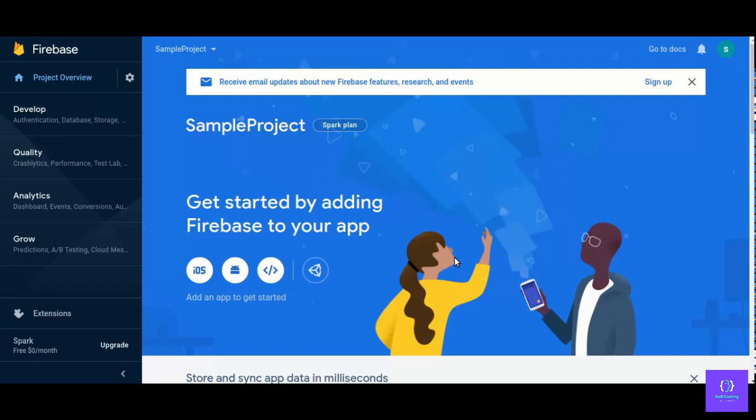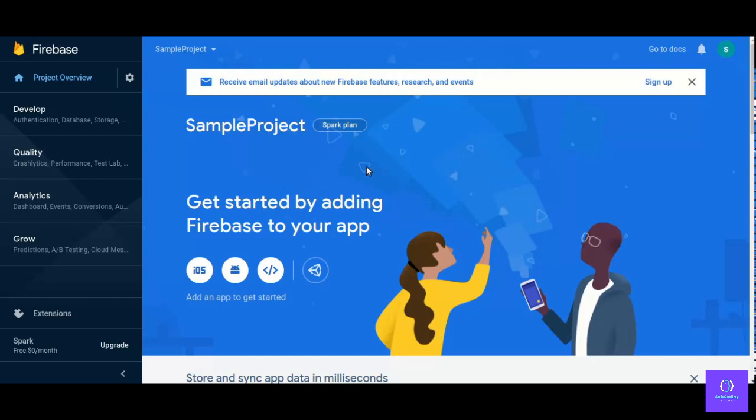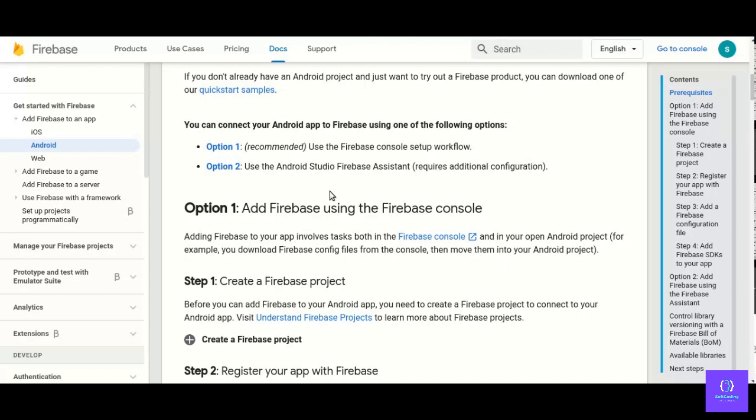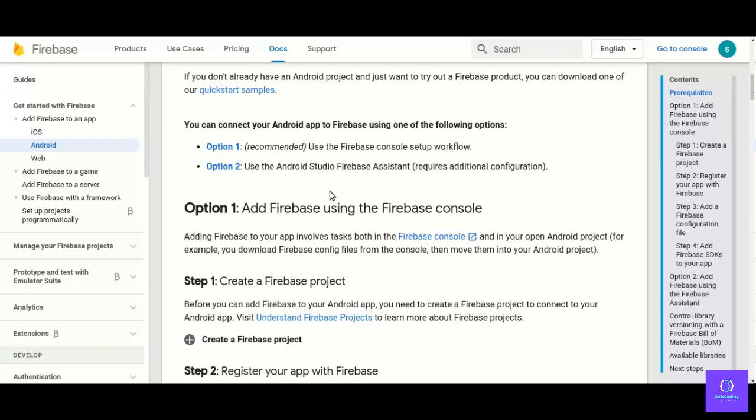Hello guys, welcome to another Firebase tutorial. In this tutorial we will learn how we can add Firebase to our Android project. We will use the same Firebase project as we created in our previous video. If we go to the official documentation of Firebase, link is in description, the official documentation says we have two options to add Firebase in our Android project.